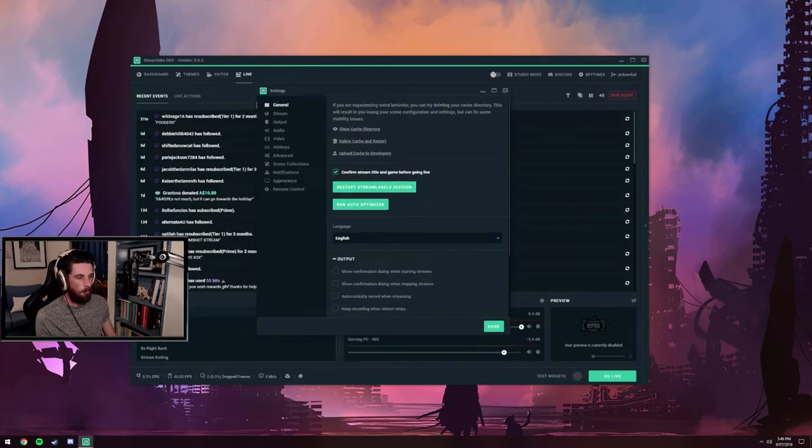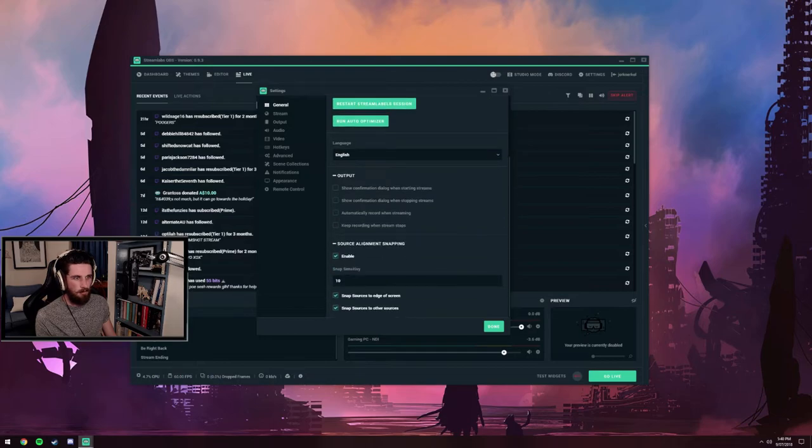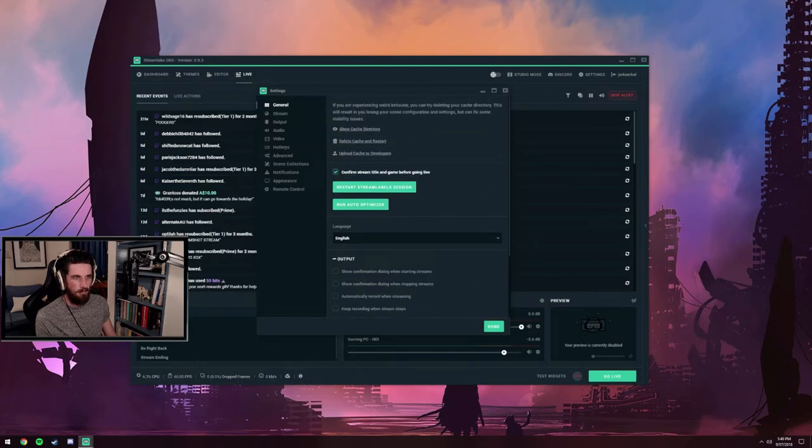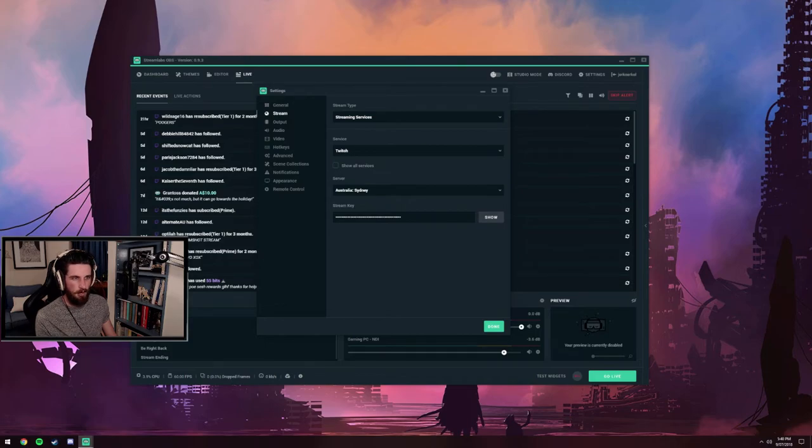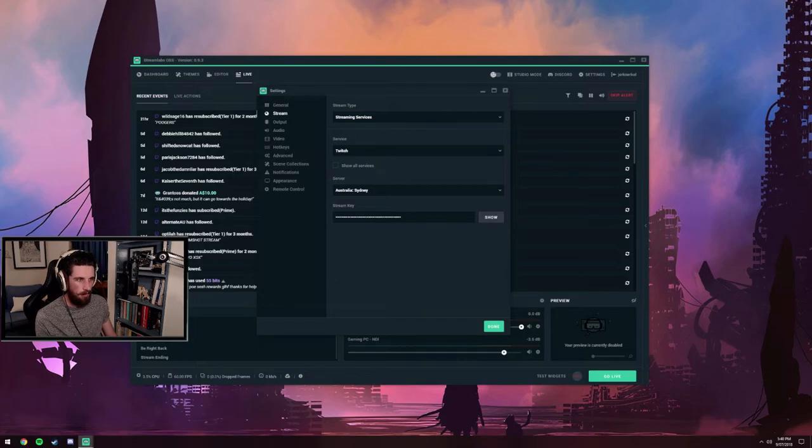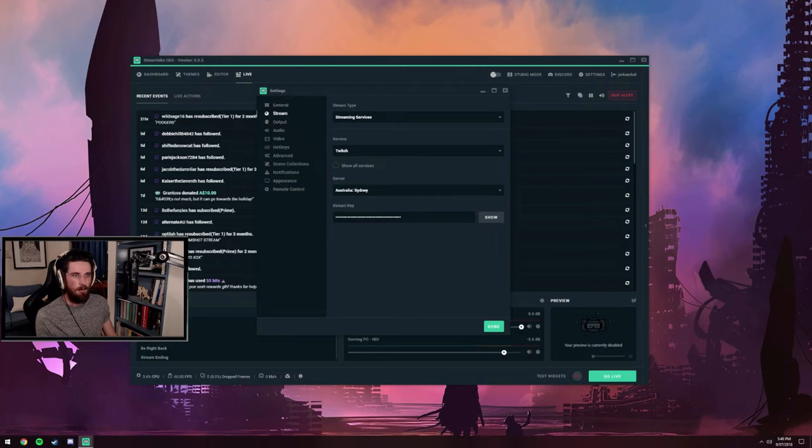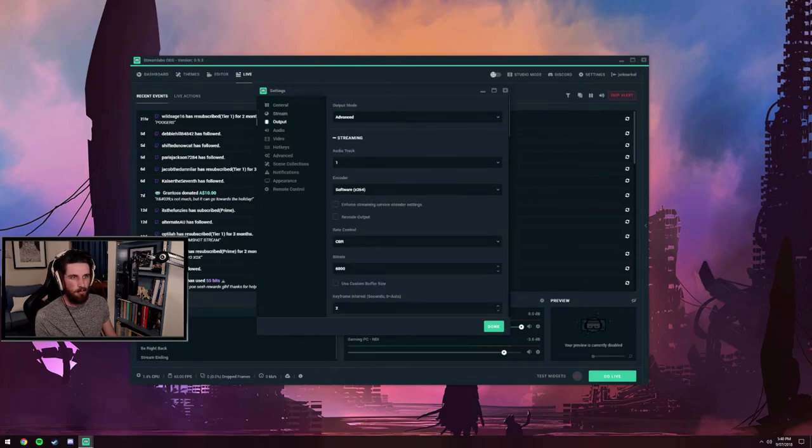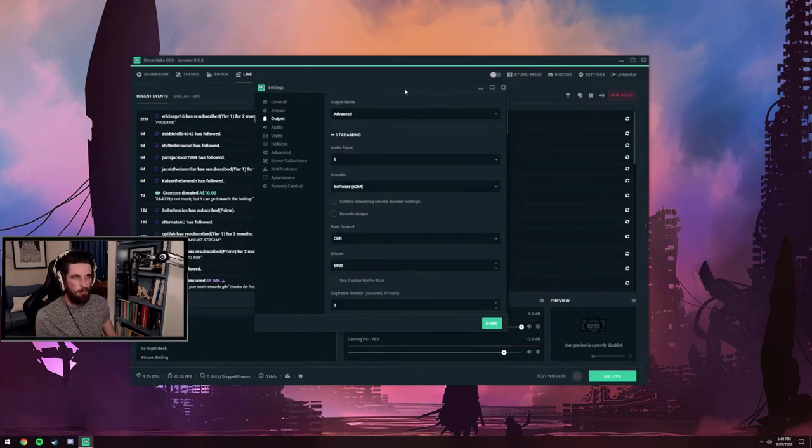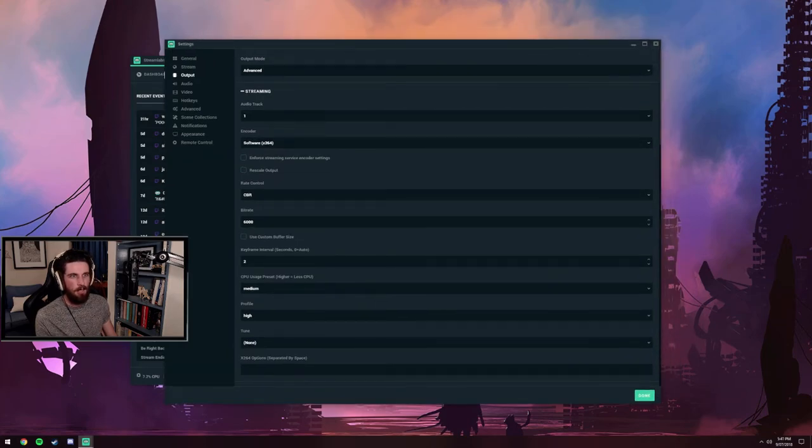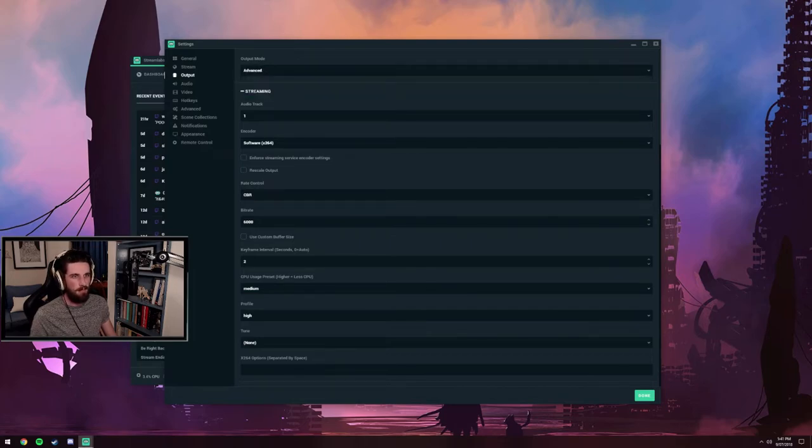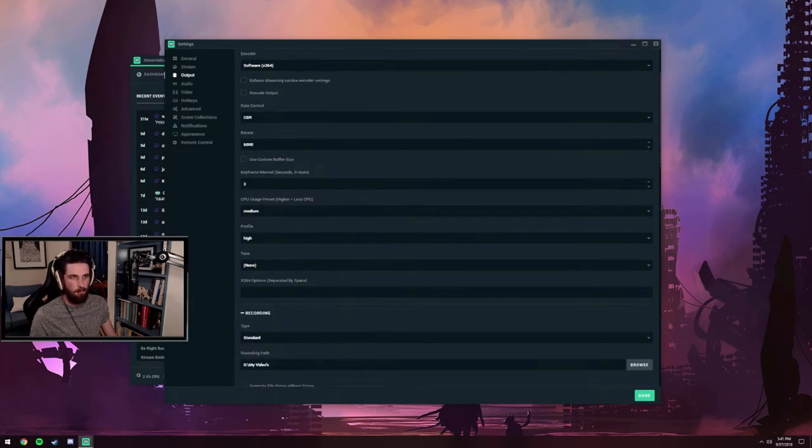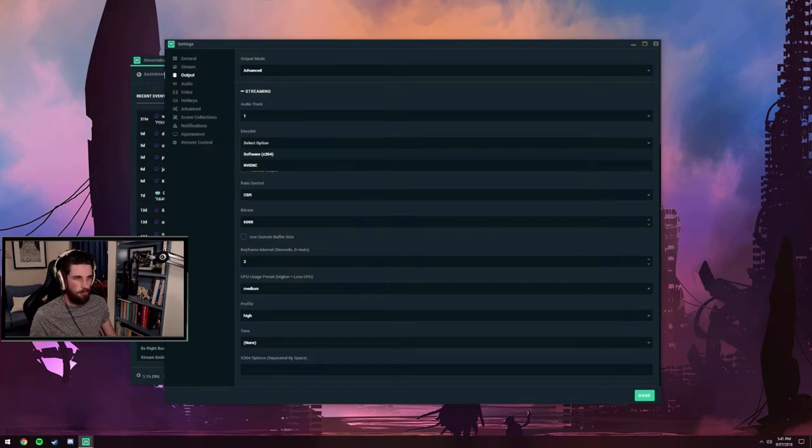I'll work my way down. In general, I didn't change anything. Streaming services, I'm using Twitch, server Australia, or you can leave it on auto. Stream key is the same as OBS Studio. Output is probably your most important setting. Go to advanced, audio track I just leave at one. At the moment this is on x264.